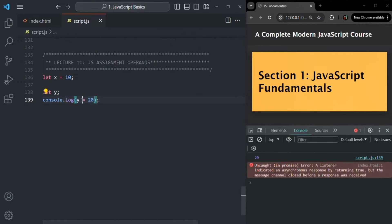This is logged because this expression has also returned the value 20. Because this equal-to operator is also going to return the value 20 — that's why you will see 20 logged here.